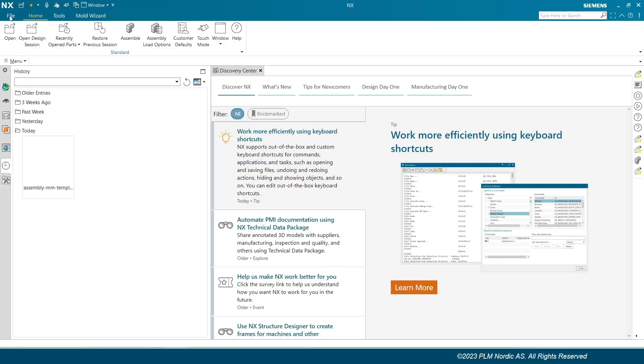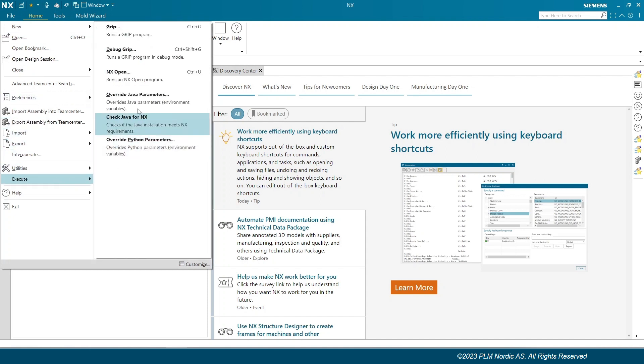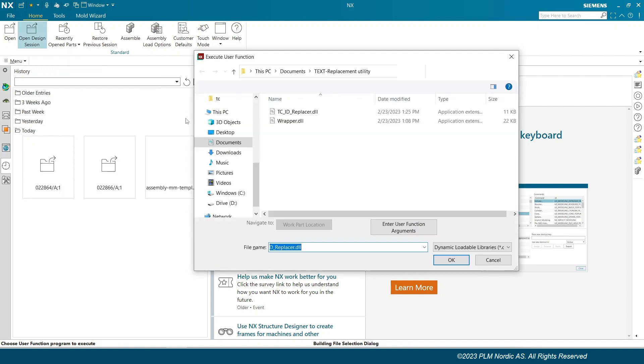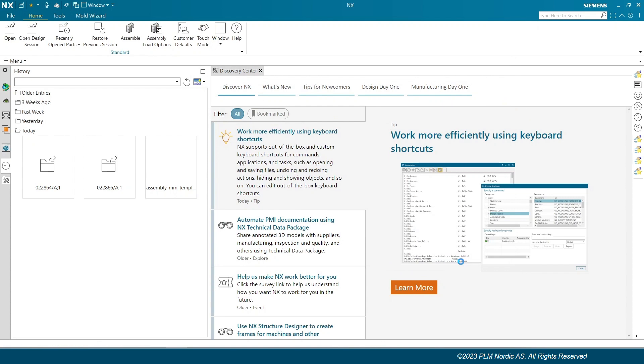Let's execute the utility. Go to file, in execute option click Nexapen. Execute user function dialog box will appear. Choose the utility and click OK.